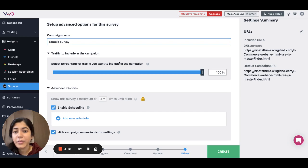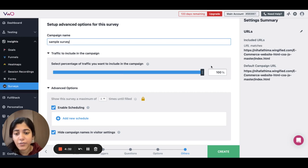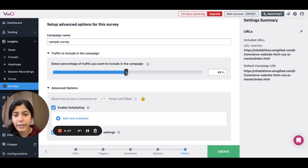Then, you can decide the traffic percentage to include in your survey campaign. You can either go with 100% of your traffic that lands on your survey URL or you can scale it down accordingly.